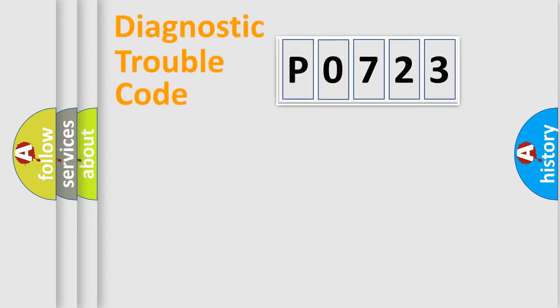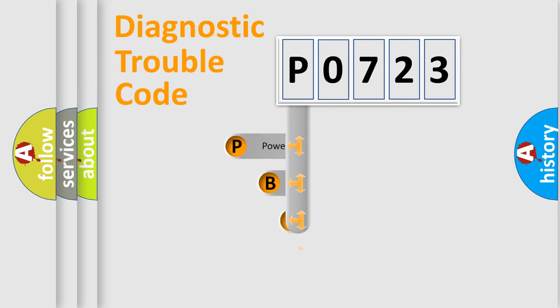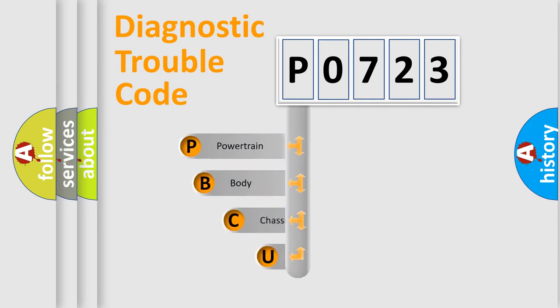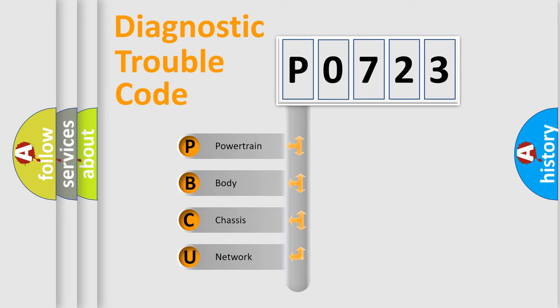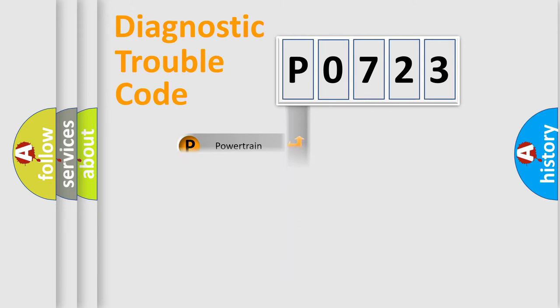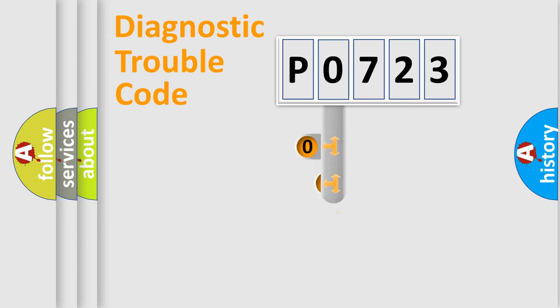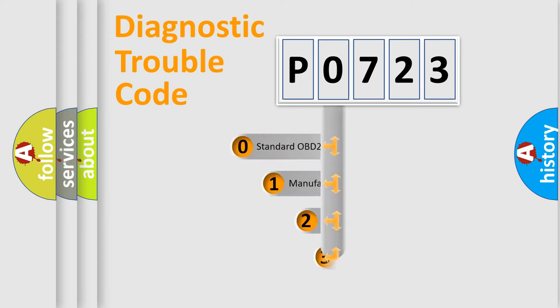First, let's look at the history of diagnostic fault code composition according to the OBD2 protocol, which is unified for all automakers since 2000. We divide the electric system of an automobile into four basic units: Powertrain, Body, Chassis, Network. This distribution is defined in the first character code.